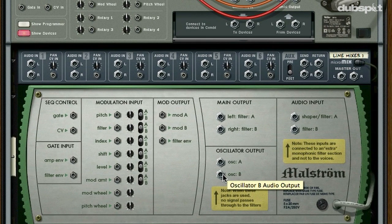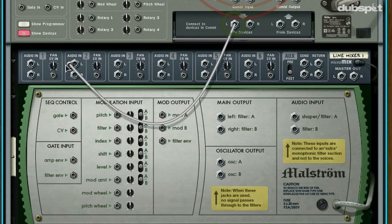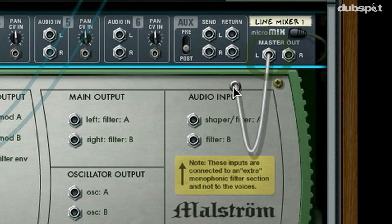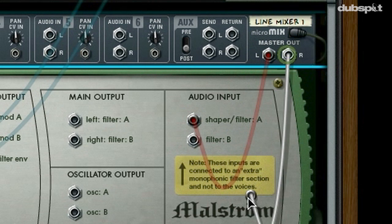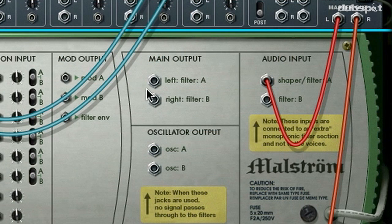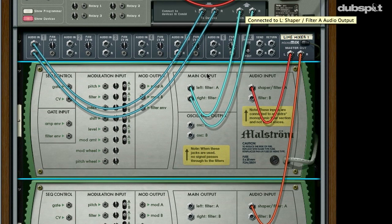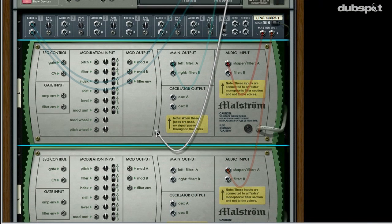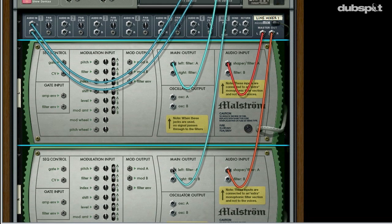The first thing we'll do is connect the two devices connection on the back of the Combinator to audio input for channel one on the line mixer. Next, we'll connect the left out of the master on the line mixer to the shaper filter A audio input on the first Maelstrom, and take the right output and connect that to the shaper filter A input on the second Maelstrom. We'll then take the main output left filter A and connect it to the from-devices left on the top of the Combinator. This automatically connects the right side too, but we only want the left output from the first Maelstrom, so we'll take the left output from the second Maelstrom and connect that to the right connection on the from-devices.